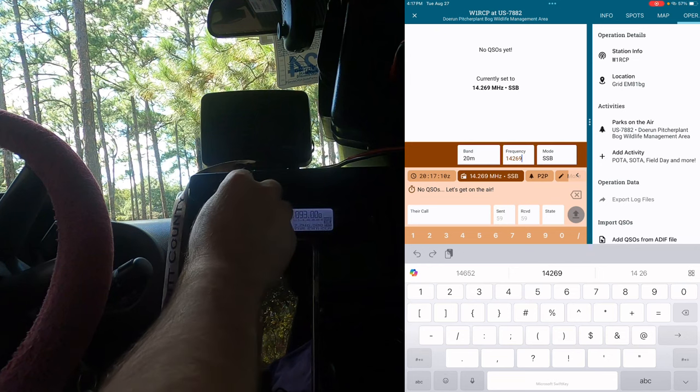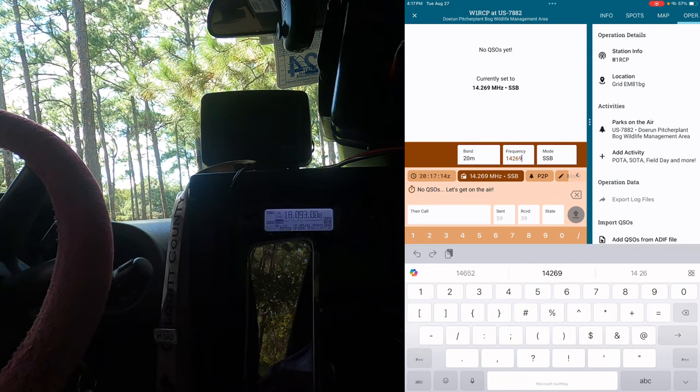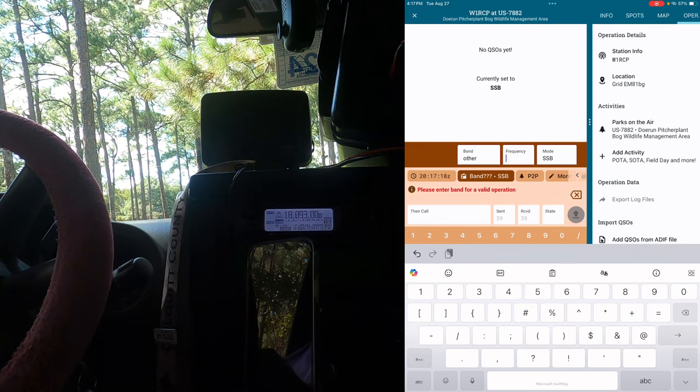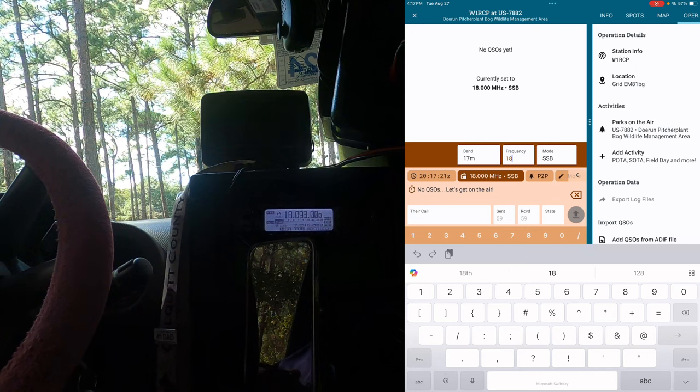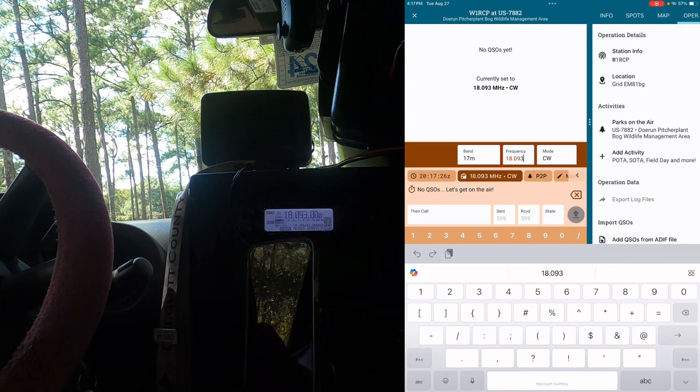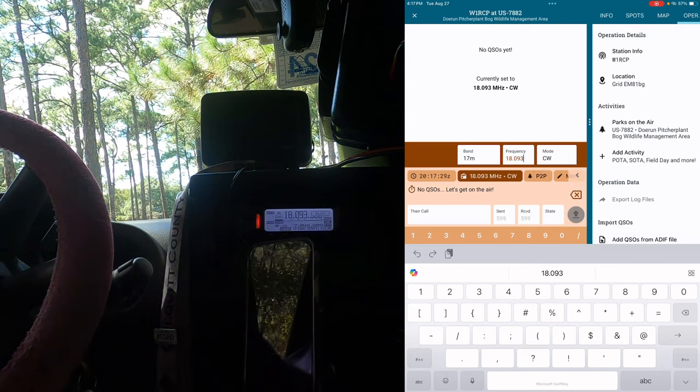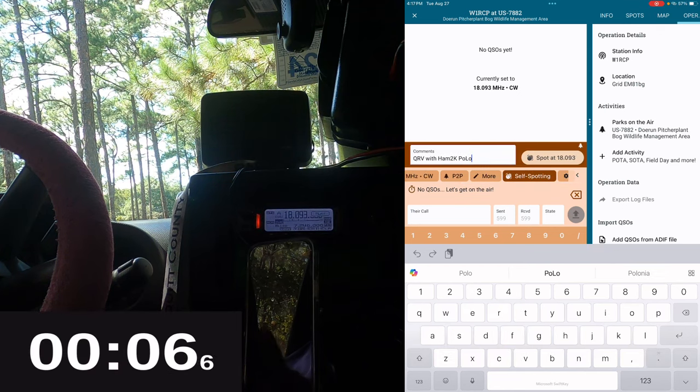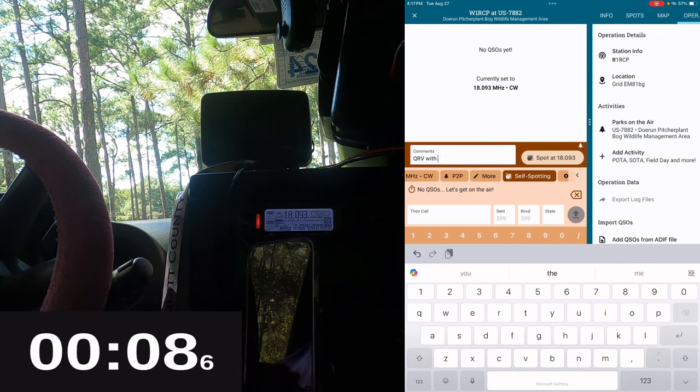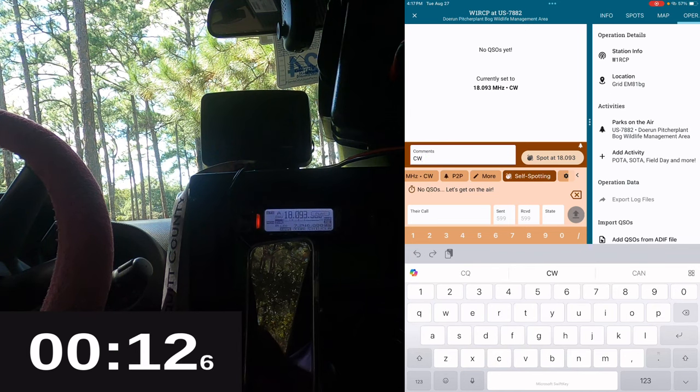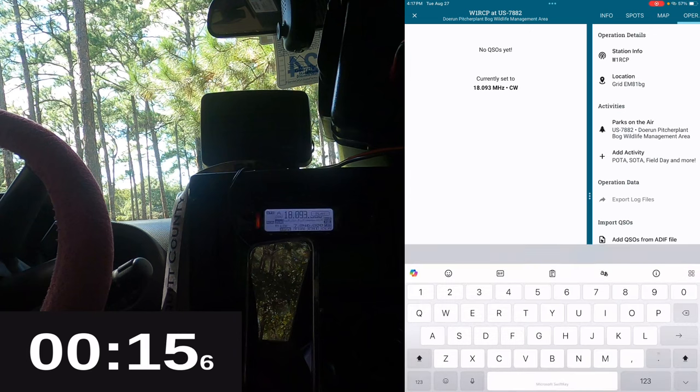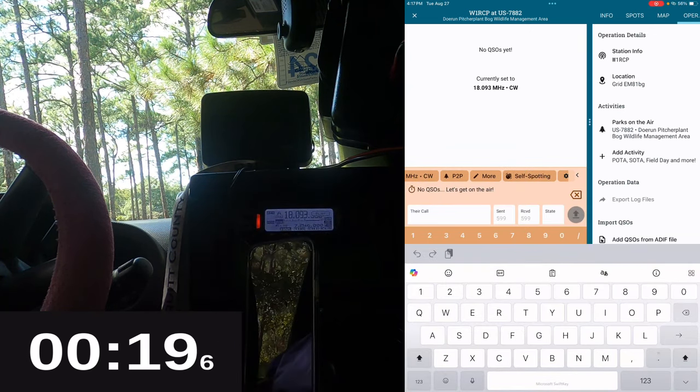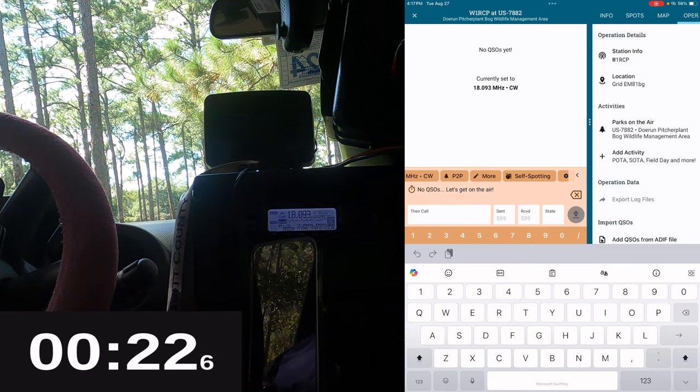Ask if the frequency is in use. So we are on 18.093. We're going to be doing CW. I'm going to go ahead and start calling. We're going to use this to spot. Let's see who we can get on 17 meters today.